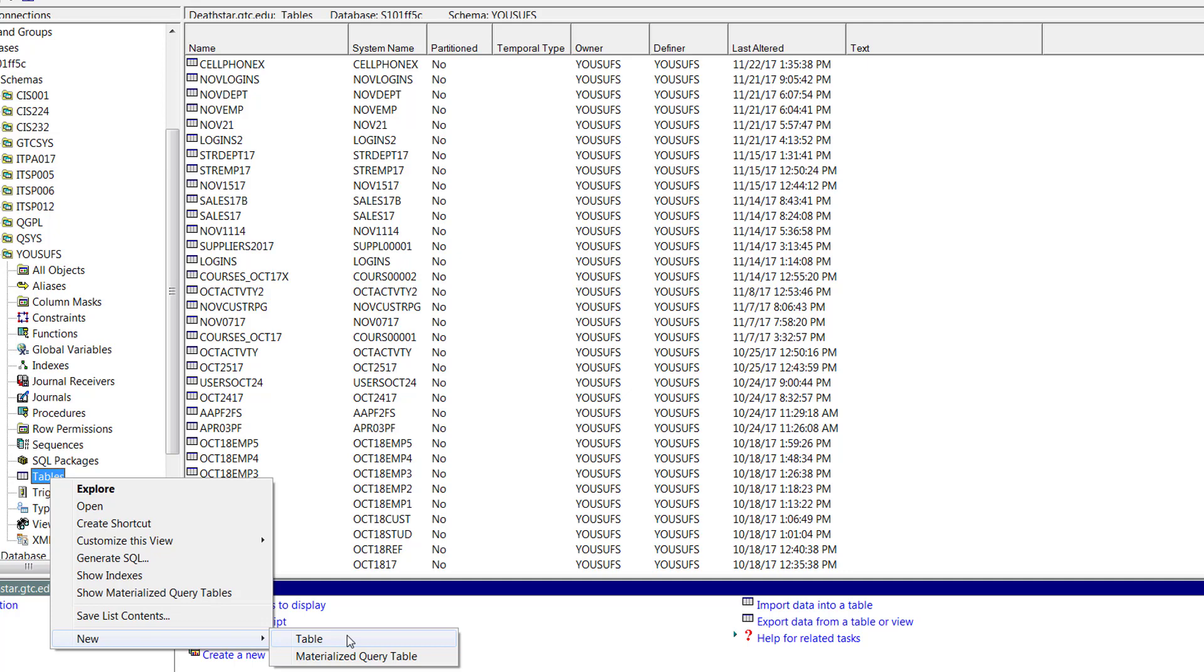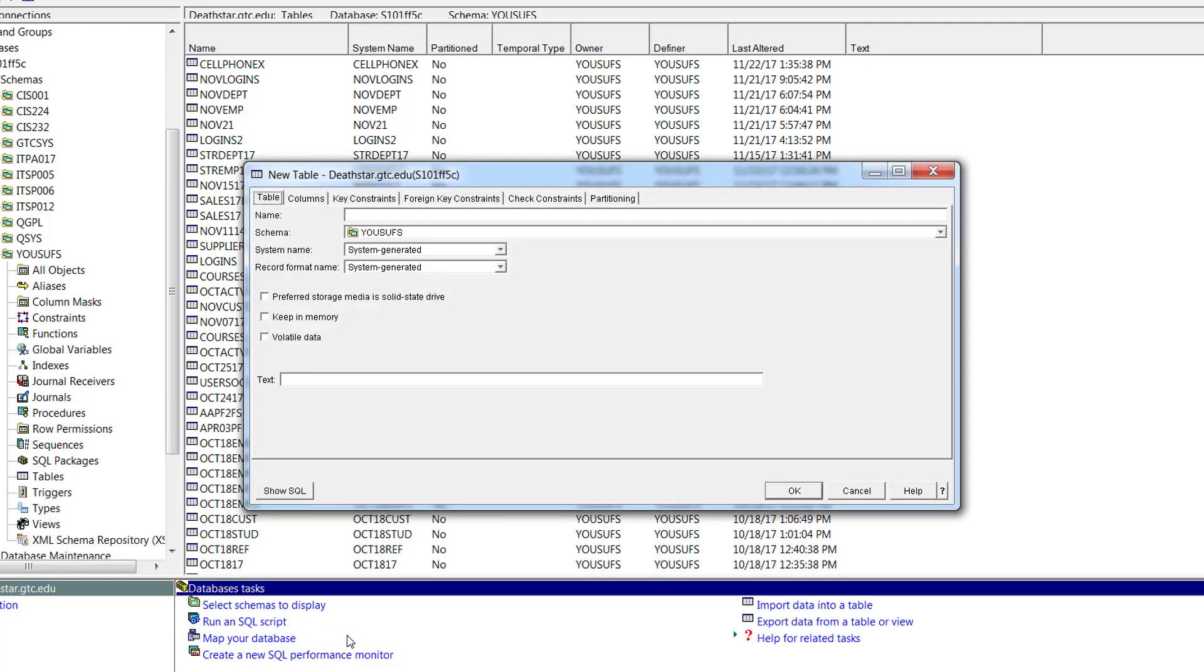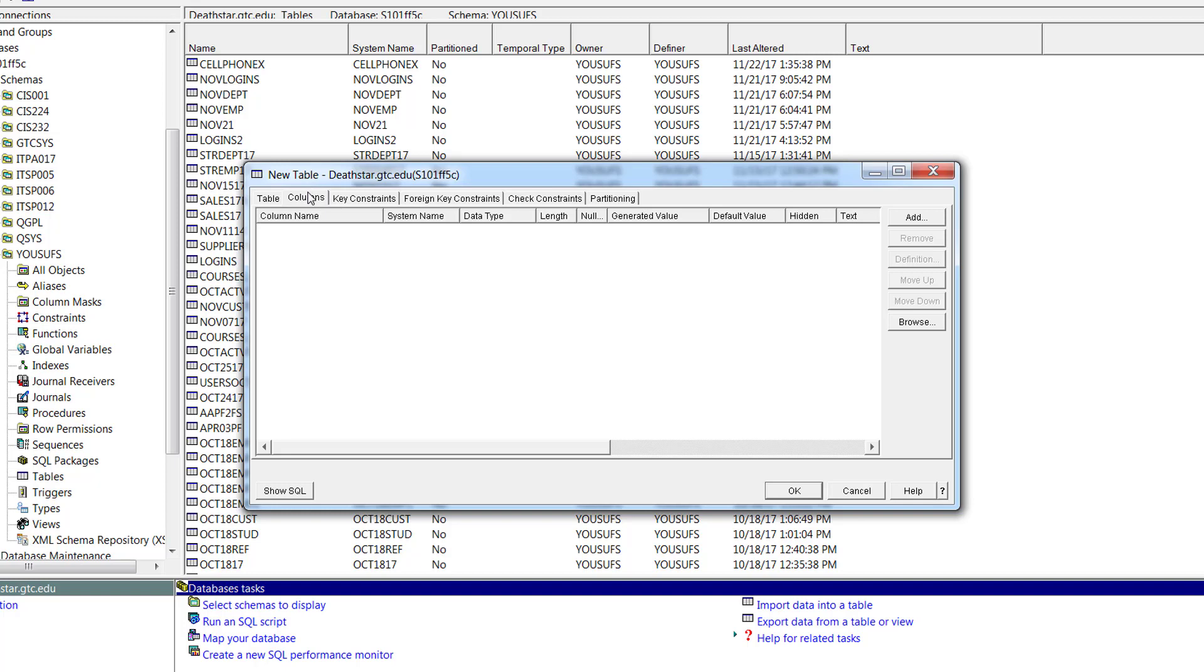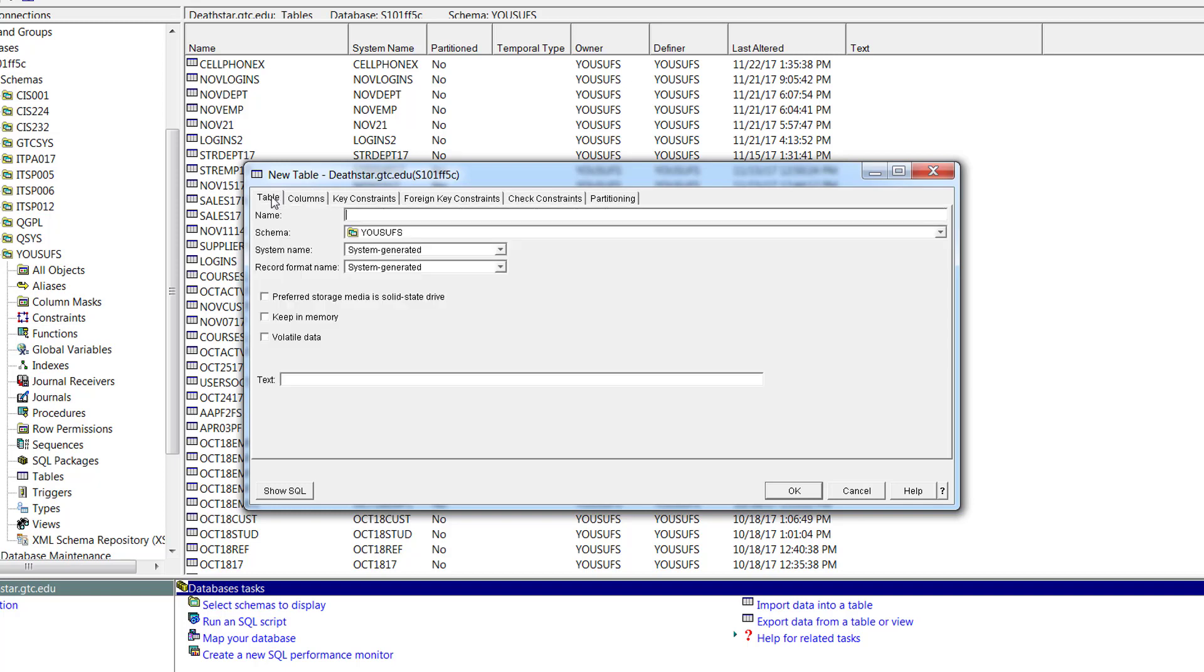So when you create your own table like this, you right click on table, new table. When you go to new table, we just have to make sure that after providing the table name, we usually switch to the columns tab right away to fill in the column information. What we need to do extra here is that we need to give our record format a name other than the system generated name, because if we leave it to the system generated name, it will going to give it the same name as the table. So when RPG will try to talk to the table, if record format name and the table name are exactly the same, RPG gets confused. So that is one thing to be careful about when you're creating tables for the RPG.